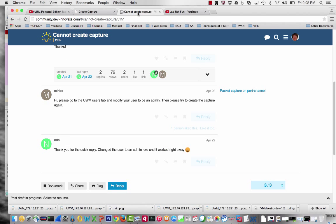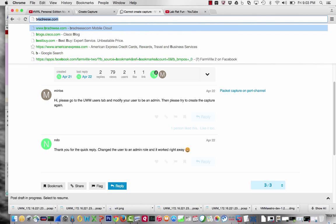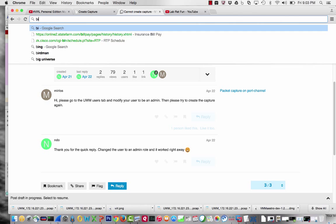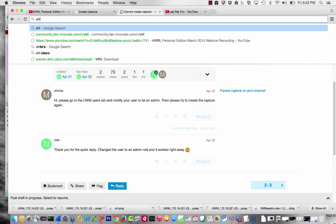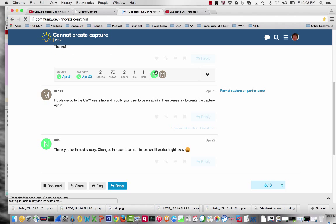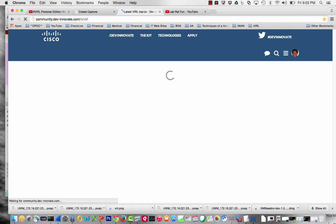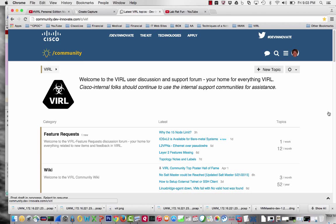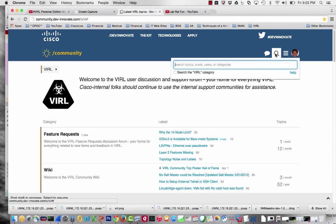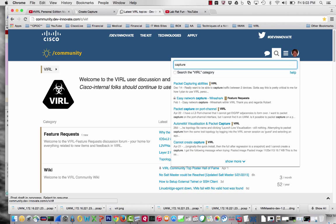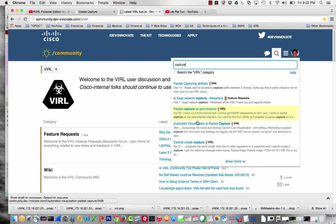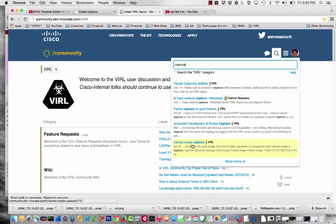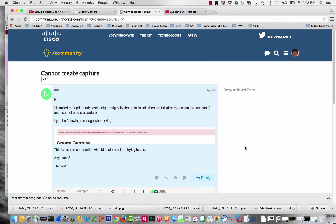I went over to the community zone for VIRL. I did a search for capture. We have packet capture capabilities, easy network capture, packet capture on a port channel, auto net kit. I was not doing auto net kit, I was doing manual configs. So I clicked on 'cannot create capture'.